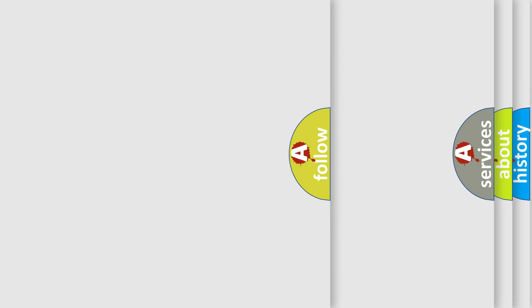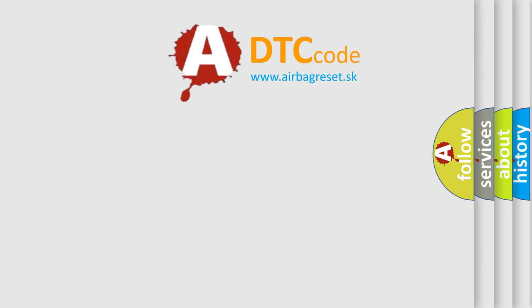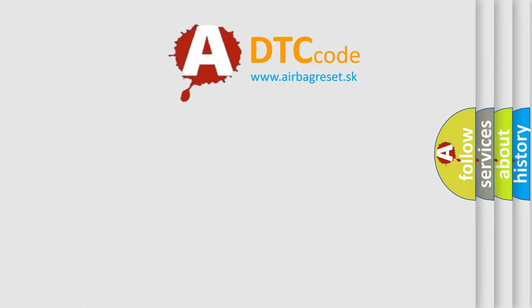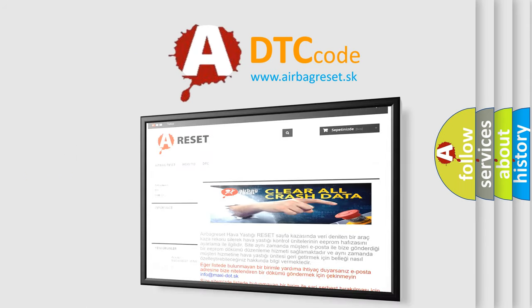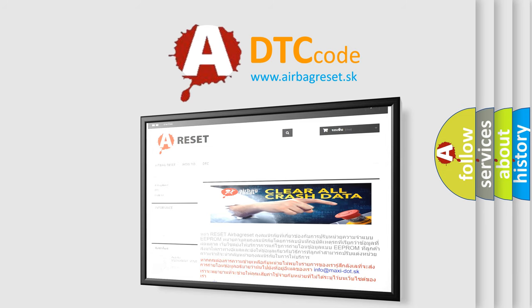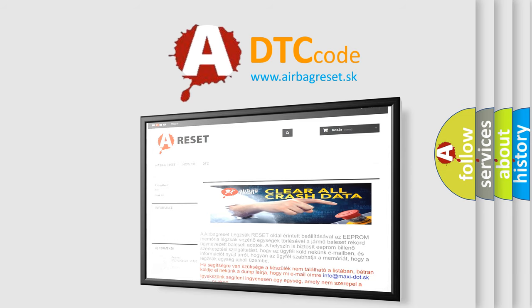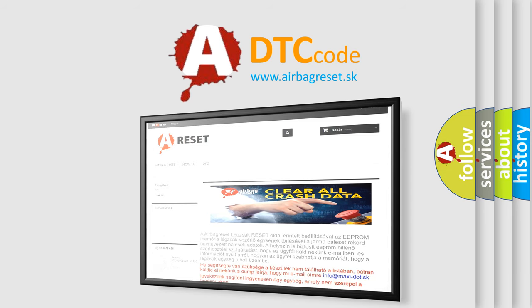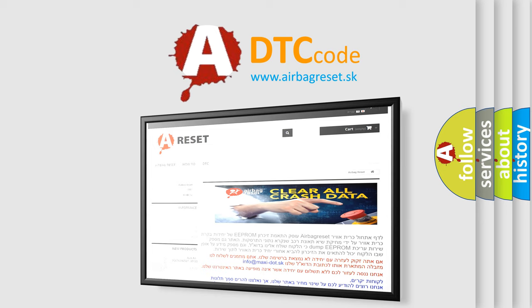The Airbag Reset website aims to provide information in 52 languages. Thank you for your attention and stay tuned for the next video.